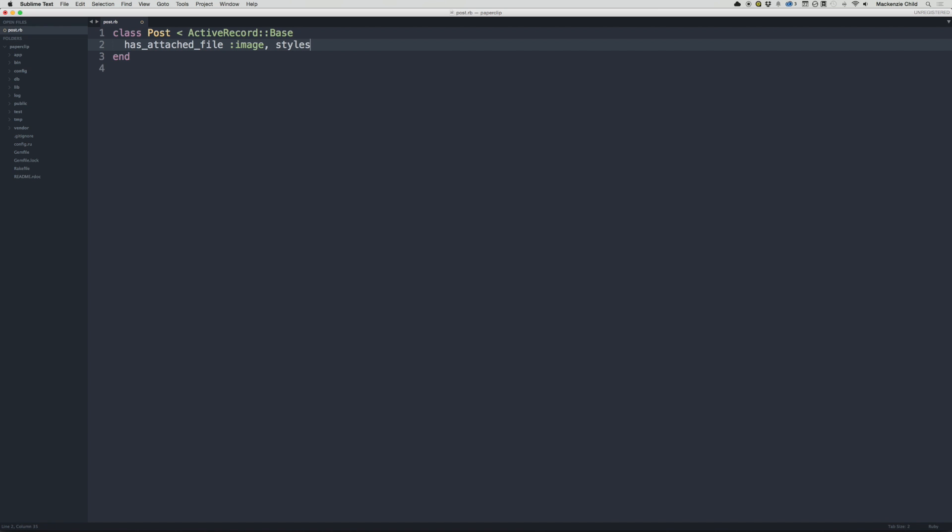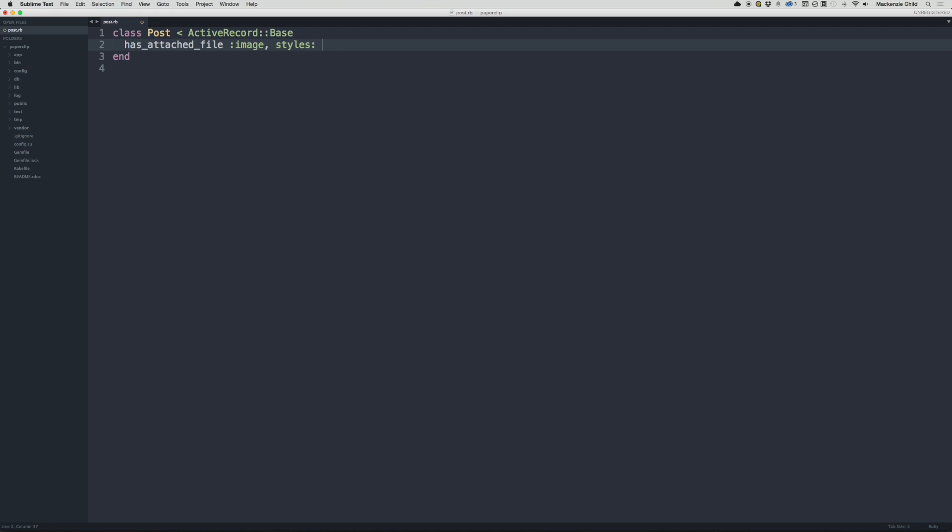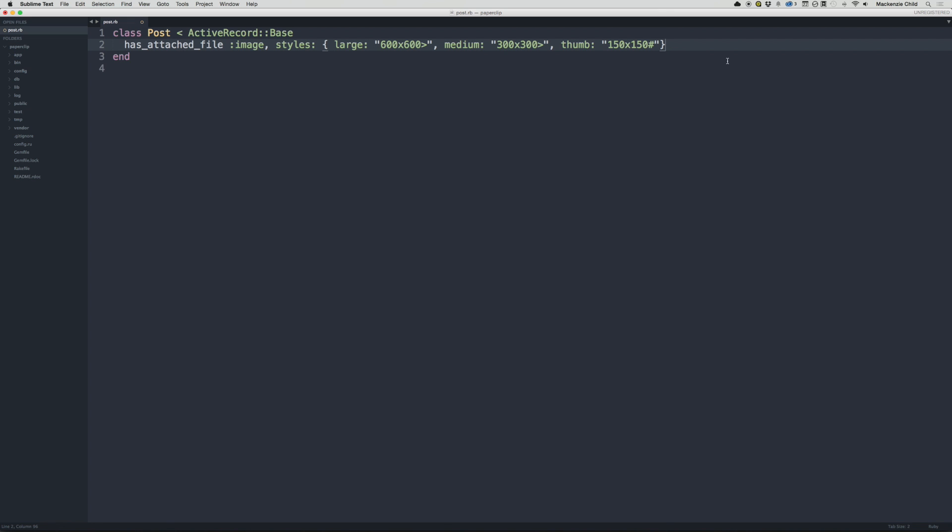And then for the styles, you have the option of uploading different sizes to use within your views. So let's add a large, medium, and a thumbnail. So let's do curly brackets. Let's do large, and let's do 600 by 600, and then comma. Let's do a medium one, and we'll do the 300 by 300. And for the thumbnail, I'm going to do something different, and I'm going to do 150 by 150. And instead of using the greater than symbol, I'm going to use a hash. And what that will do is crop it exactly square at 150 pixels by 150 pixels.